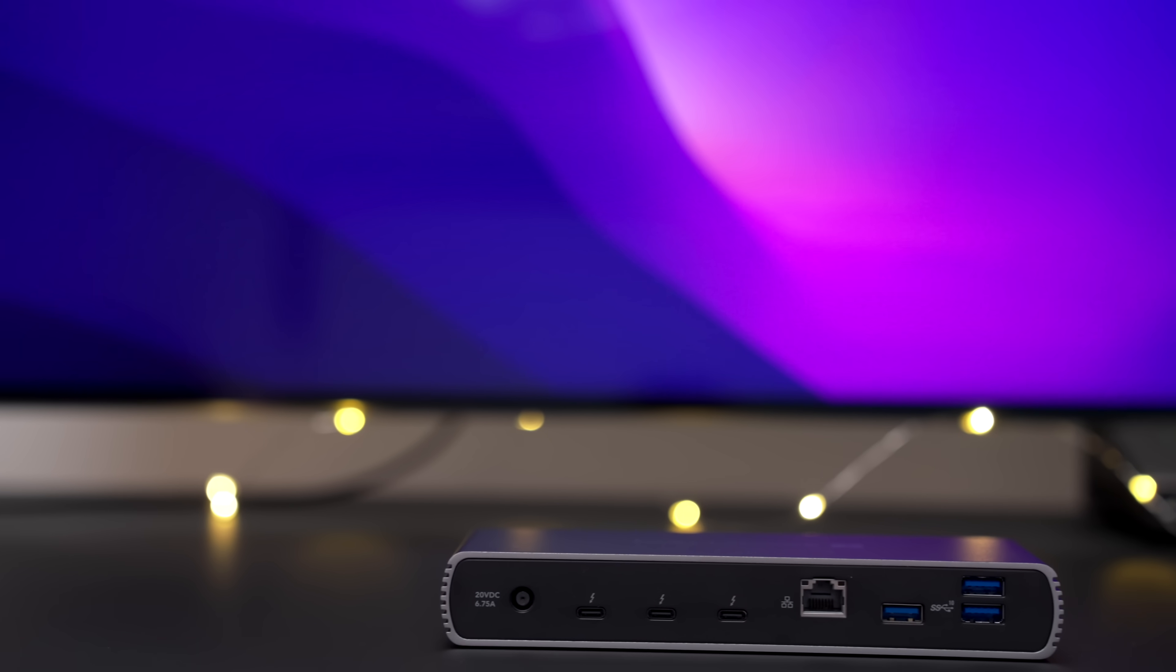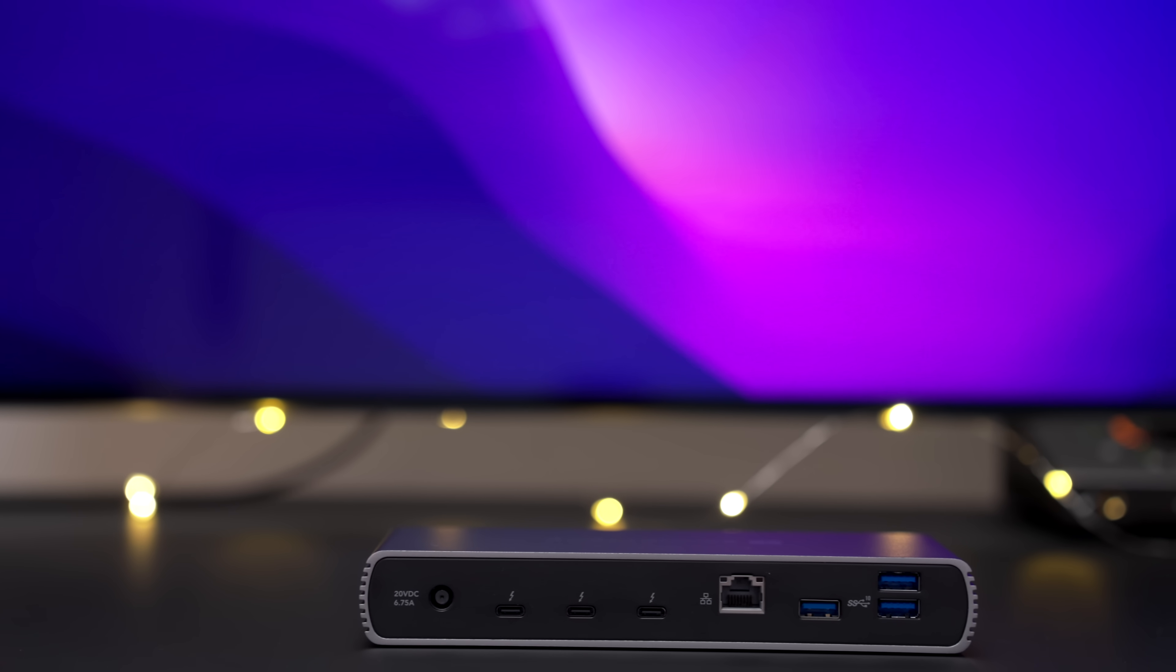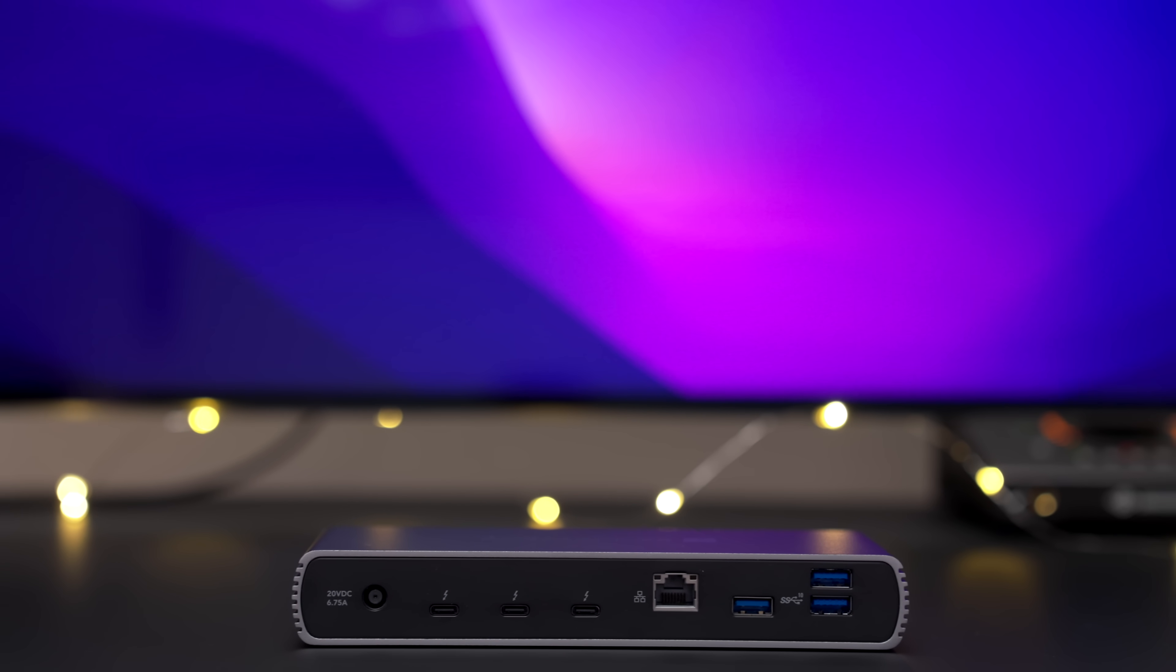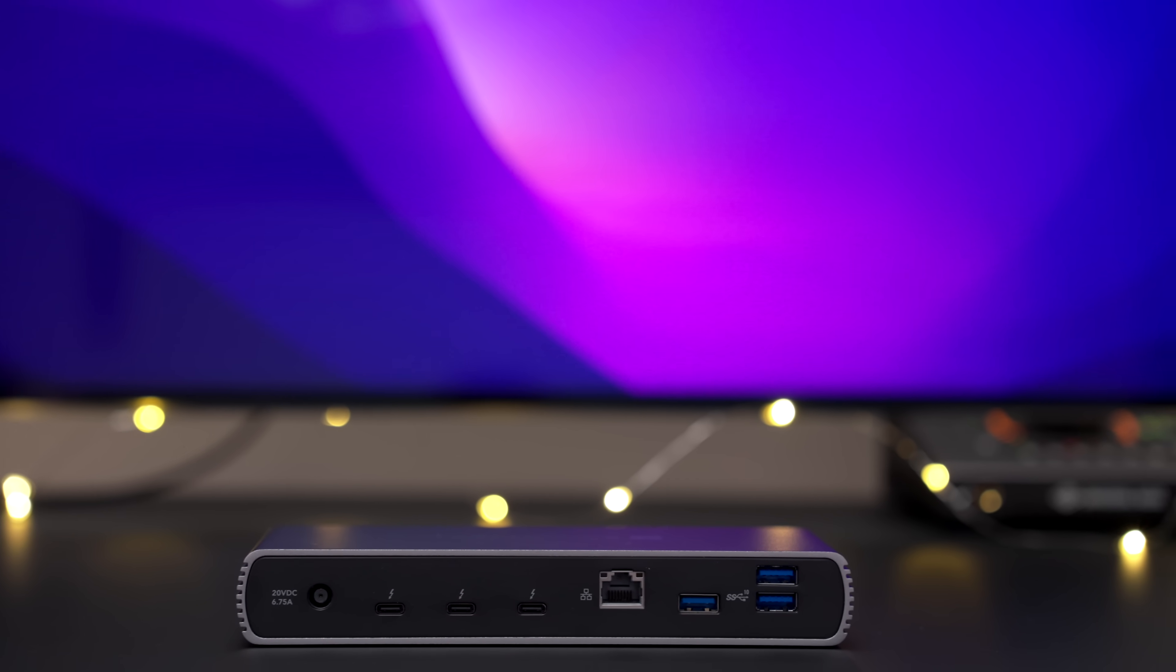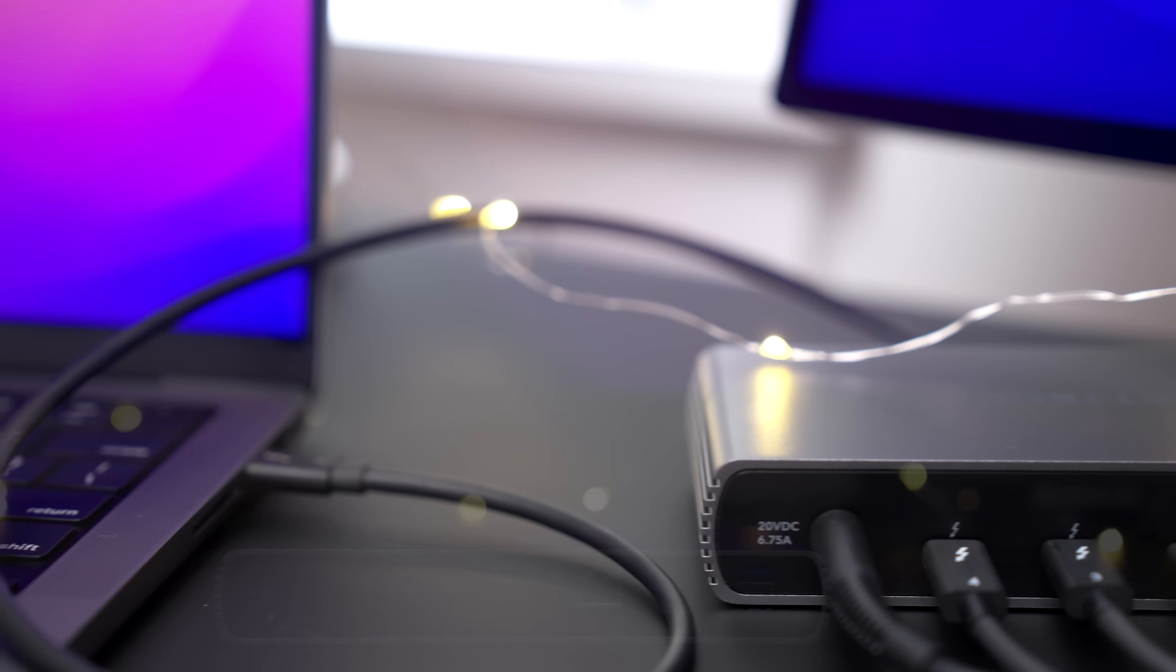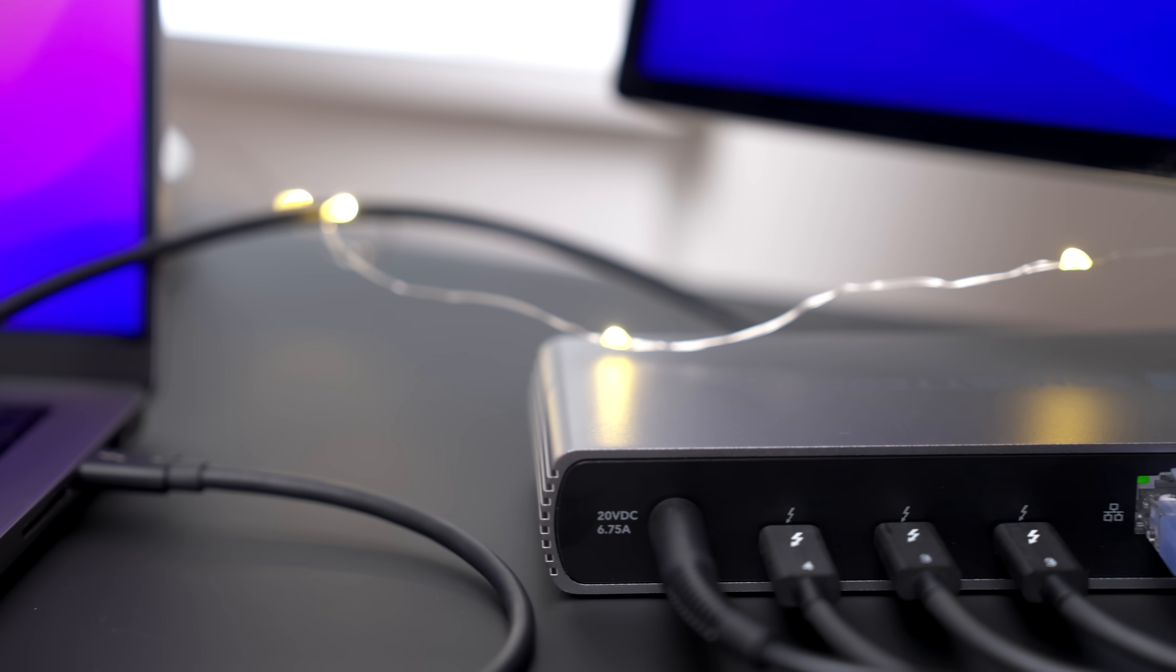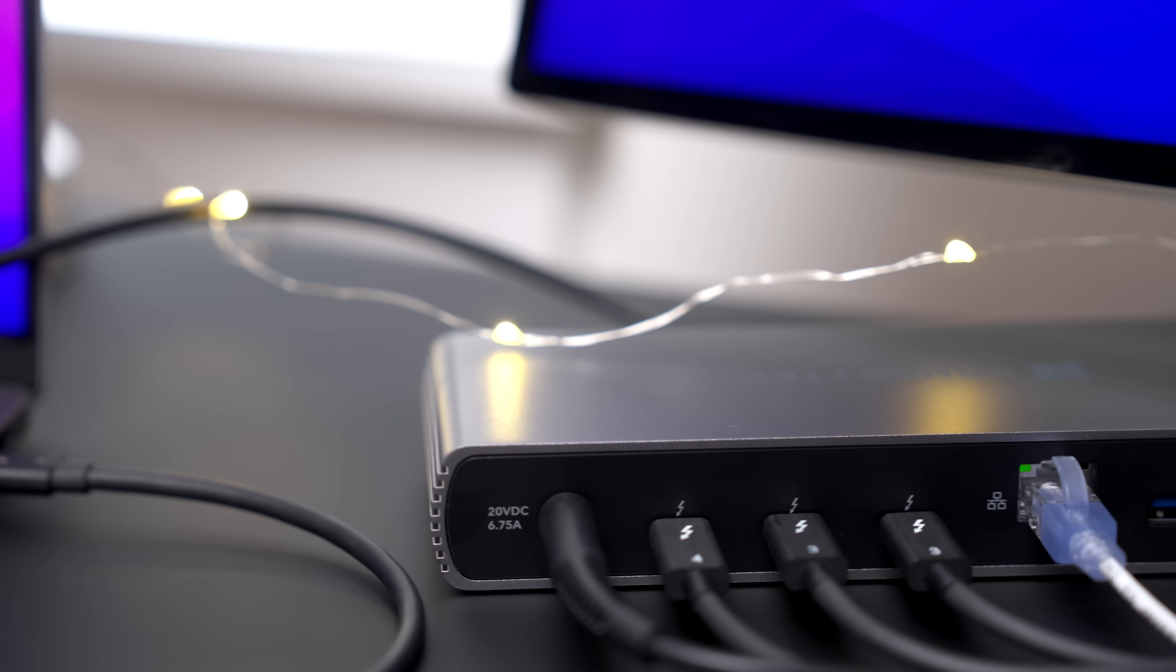But if you own a monitor that's only equipped with DisplayPort or HDMI ports, no big deal, right? An inexpensive Thunderbolt compatible USB-C to DisplayPort or HDMI adapter cable will allow you to connect with ease.